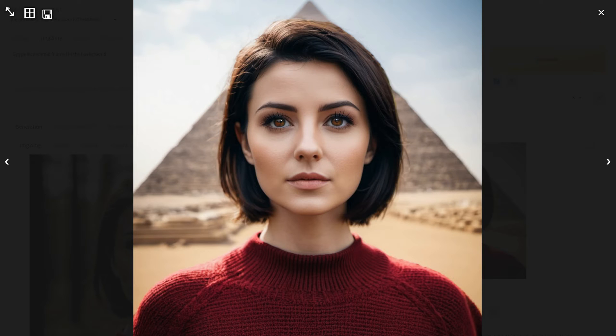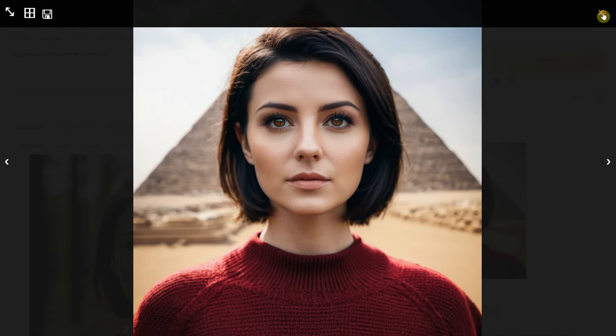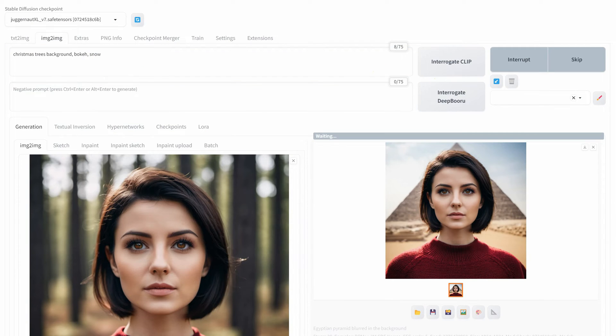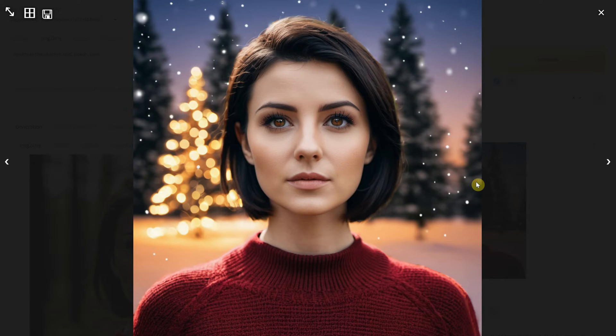Now I am doing one with a Christmas background. This one came out pretty nice as well.